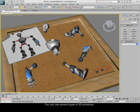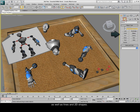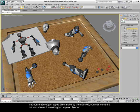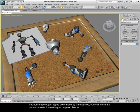You can use several types of 3D primitives, as well as lines and 2D shapes. Though these object types are simple by themselves, you can combine them to create increasingly complex objects.